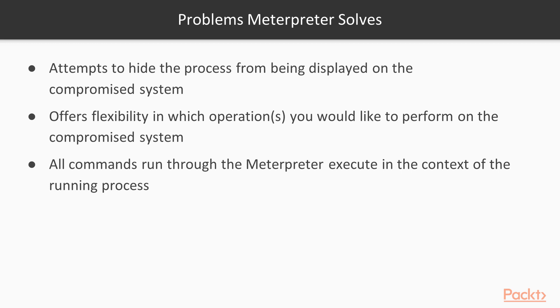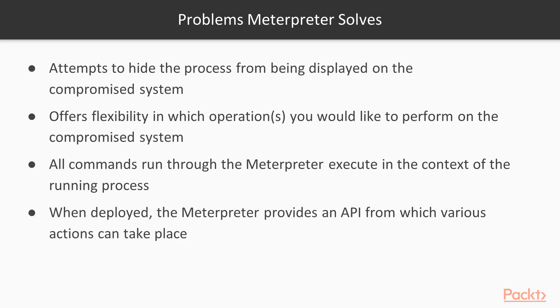Meaning, if you compromise a process that's running as a regular user, you're going to only be able to do what that regular user can do until you escalate privileges through other means. But once deployed, the Meterpreter is going to provide you an API by which to be able to do some of those things.